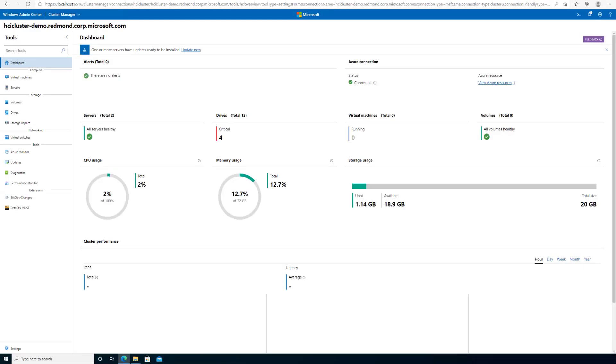Once we have these ready, we can begin setting up AVMA on your cluster. Here, I'm connected to Azure Stack HCI cluster in Windows Admin Center.